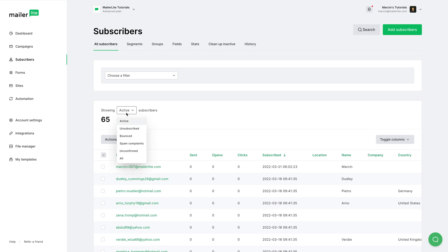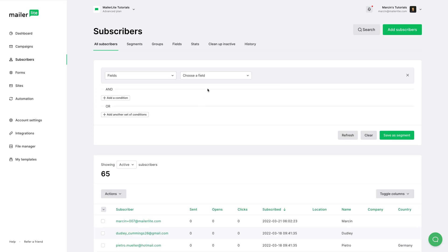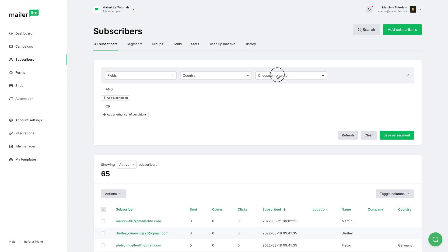For example, fields. We can use the country field, then we can choose an operator, let's say is set.